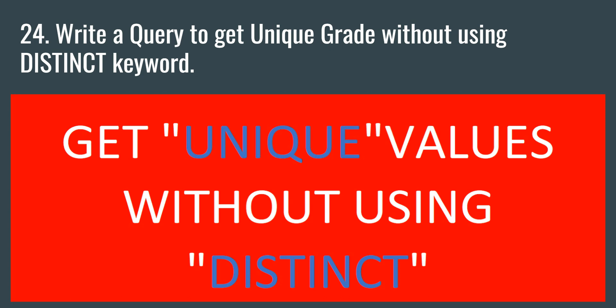Hey everyone, welcome to this SQL interview series of Data Millennials. I am Atul and in this video we are going to write a query to get the unique grade without using the distinct keyword.